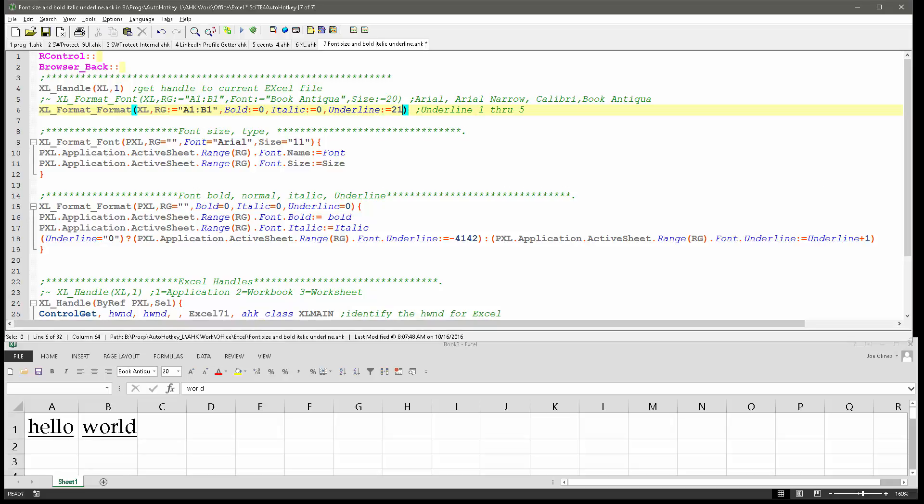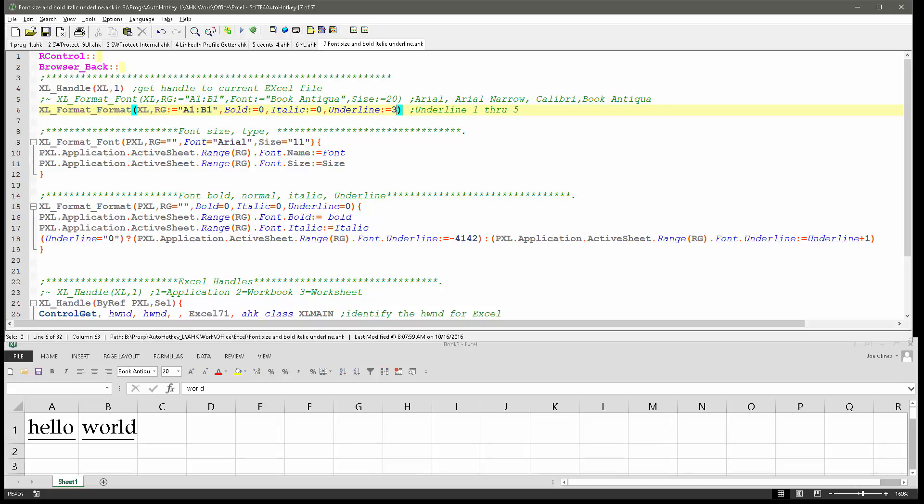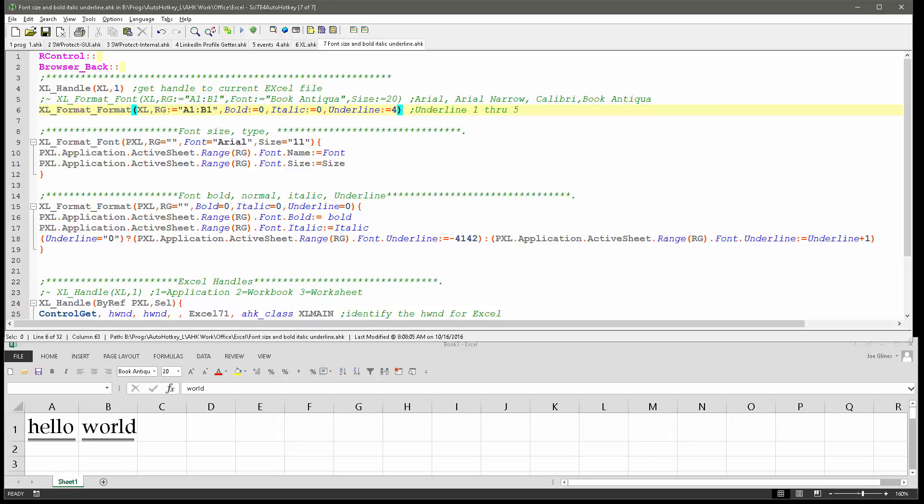2, I believe, is a double, yeah now you can see there's a double underline. 3, I don't know what I would call that. 4 is similar to that but with 2 of them, and 5.